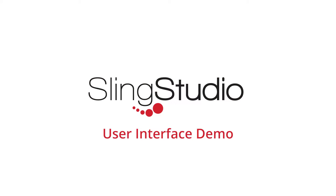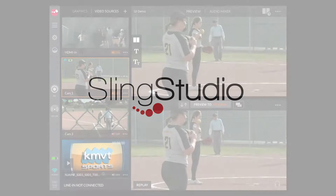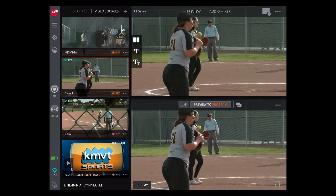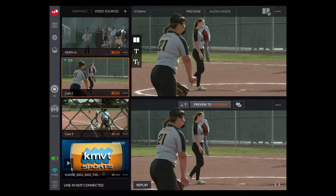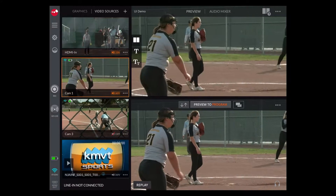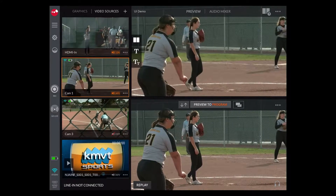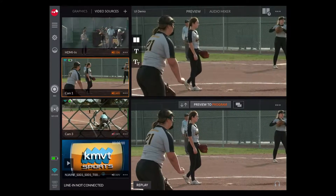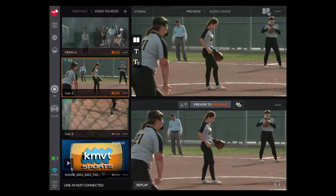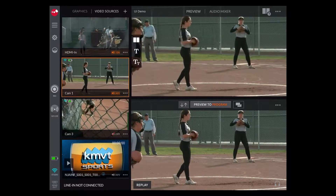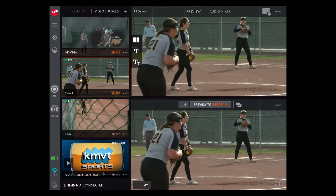Welcome to SlingStudio. In this video we'll give you a quick tour of the user interface for Sling on an iPad. On the left there are the four video sources — these are cameras — and then in the upper right is the preview window and on the bottom right is the program window.